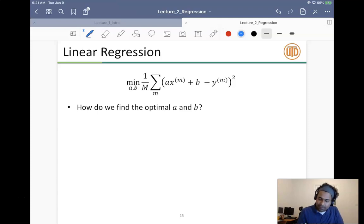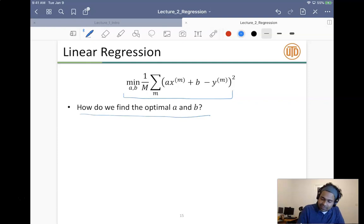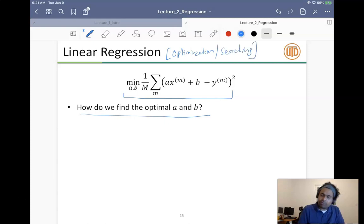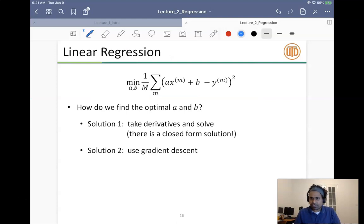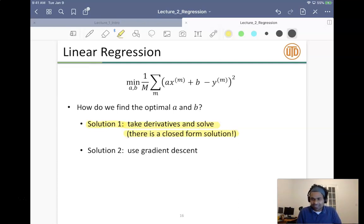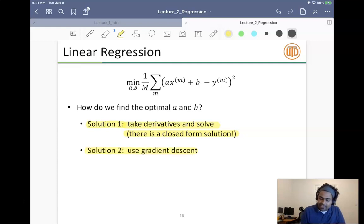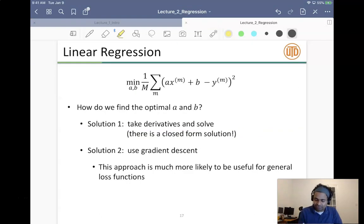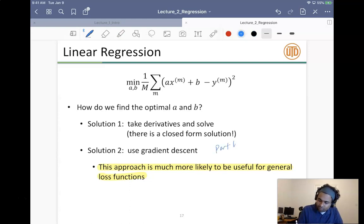The question is how to solve this optimization problem. One solution is to take derivatives and solve analytically — there is actually a closed-form solution, but it involves taking the inverse of a matrix, which isn't typically done in practice. The second solution, gradient descent, is what is used more in practice. We'll see gradient descent in part two.